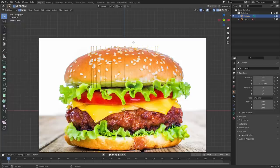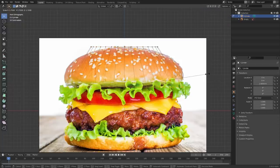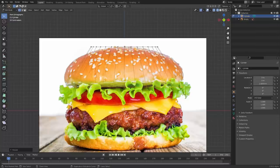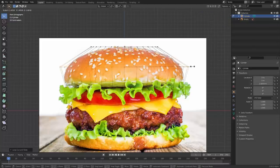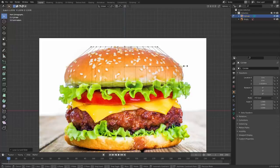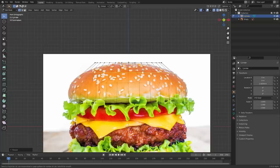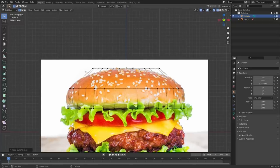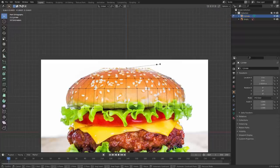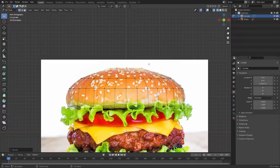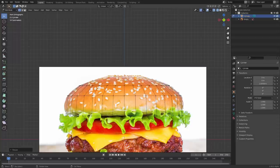We have our cylinder placed. Next I want to start scaling these rings so they're roughly the right size. We can add more rings with Ctrl+R — they're called loop cuts. I'm going to be adding loop cuts and scaling.